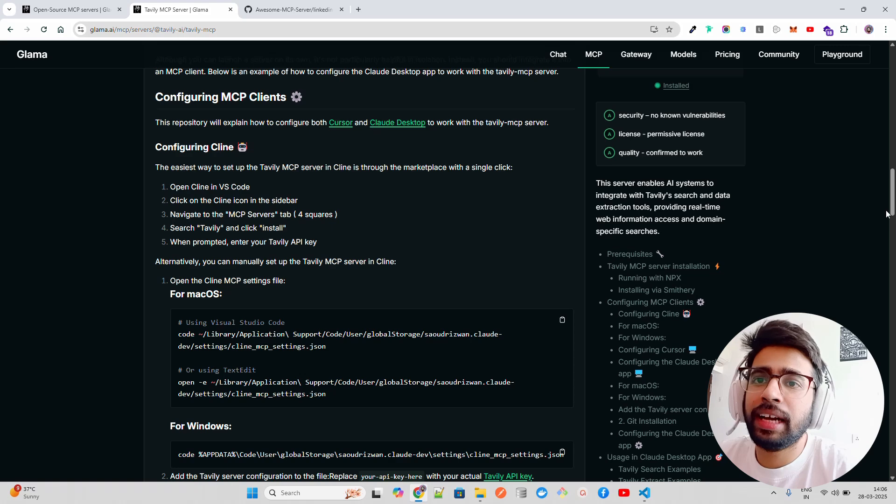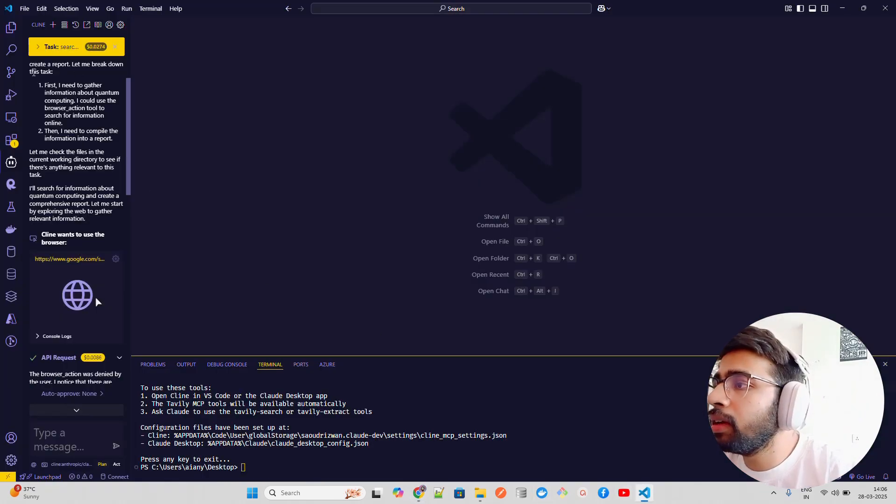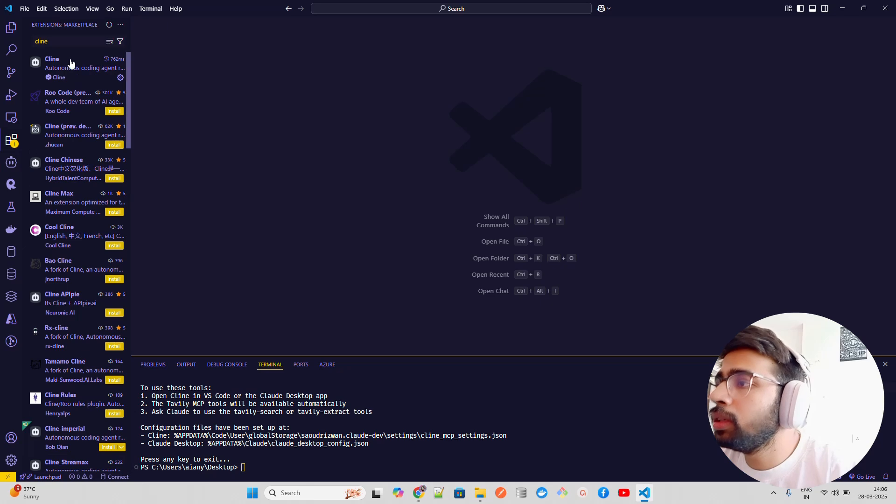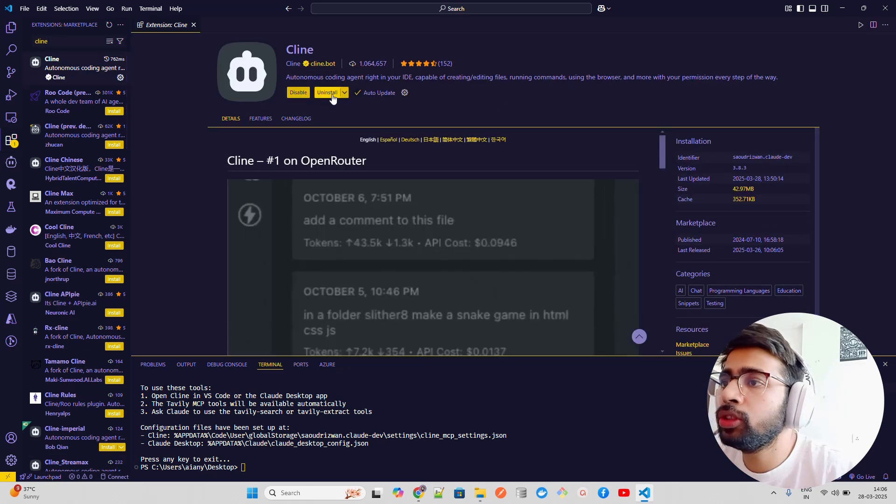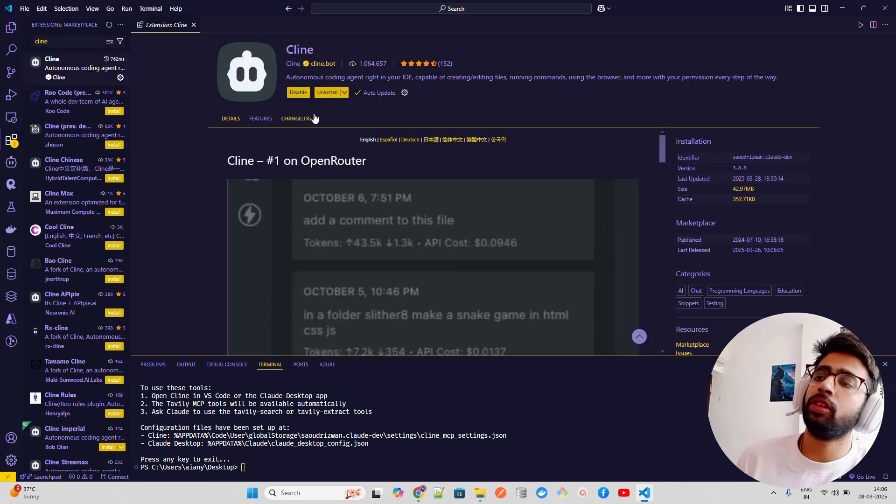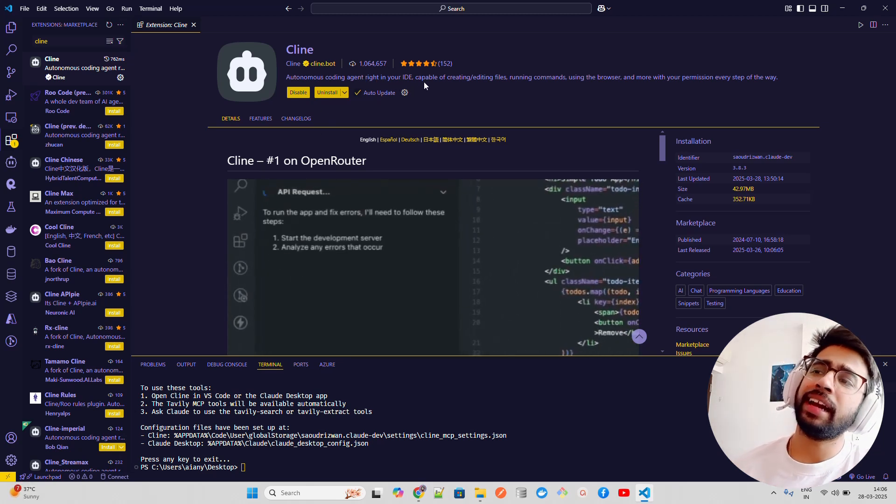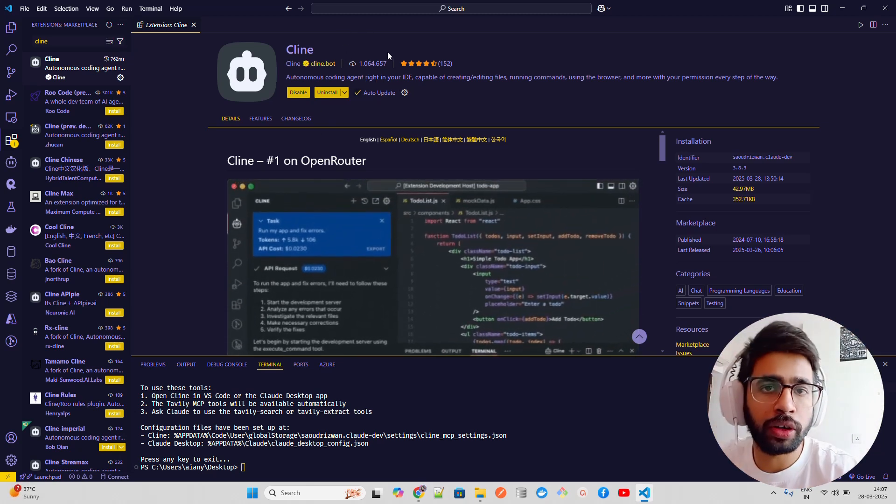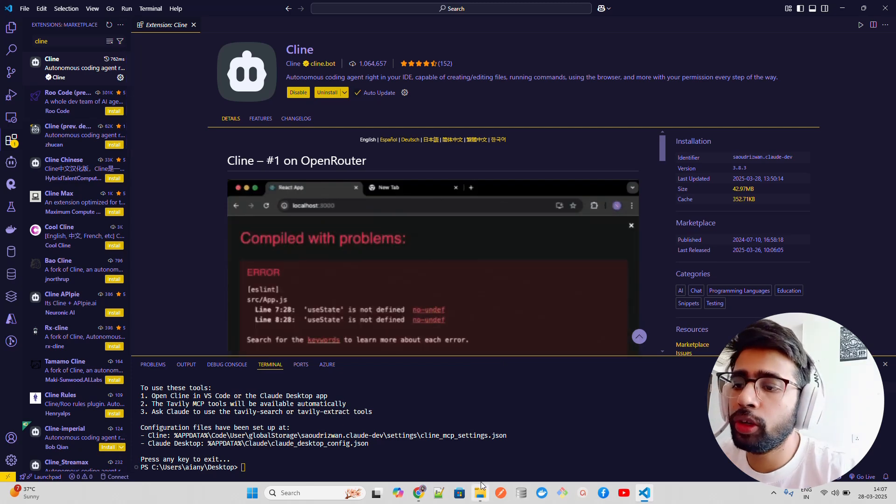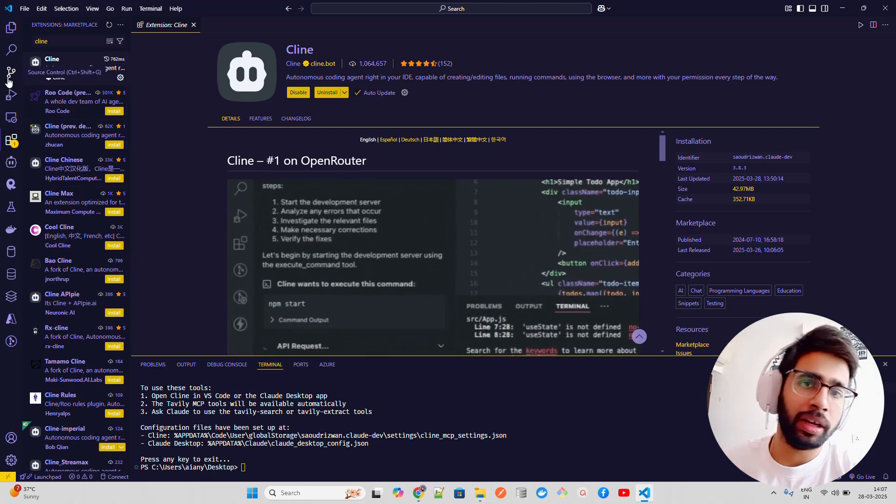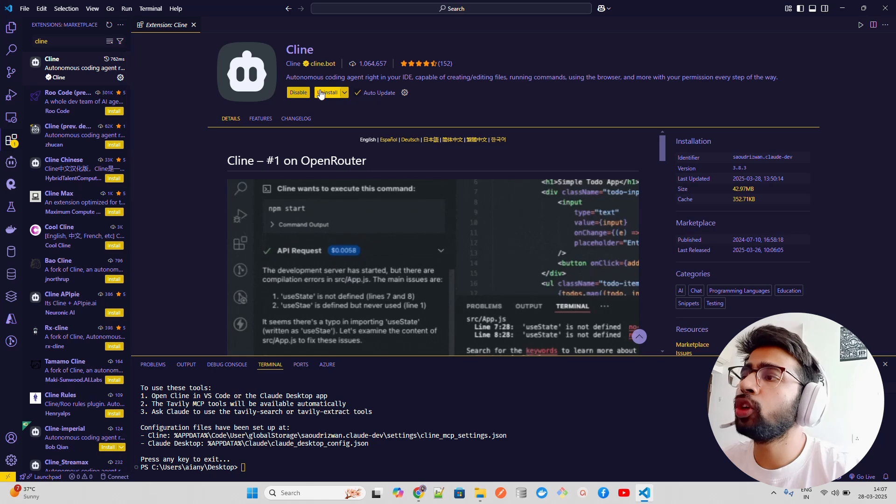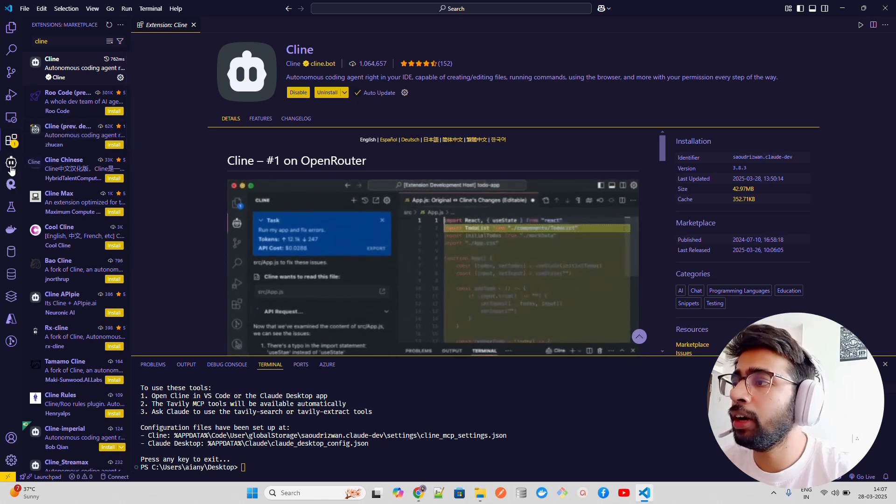You can see I'm searching this. You have to install - I already have installed this. It's an autonomous coding agent in your IDE. In VS Code, I use this. You can also do it on Cursor and Windsurf, and you can also do it on Claude for Desktop. I already have shown it how to configure config.json.